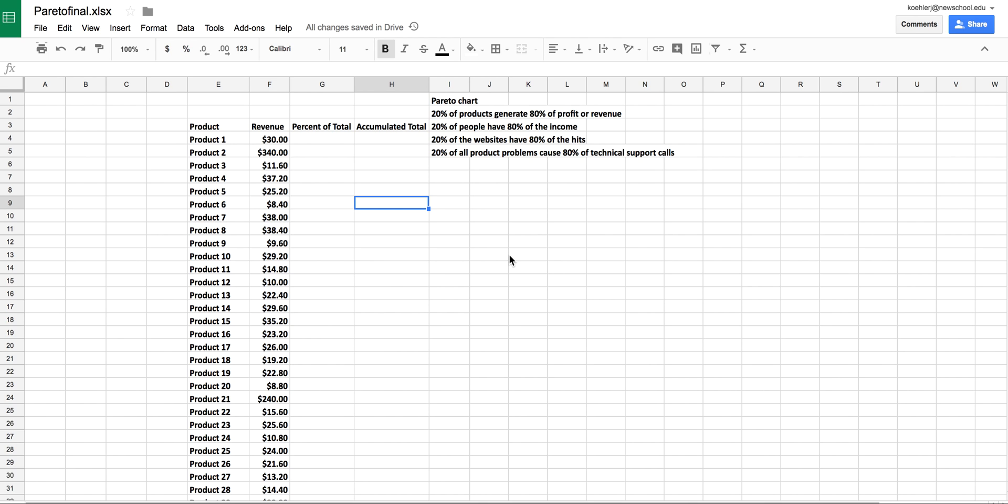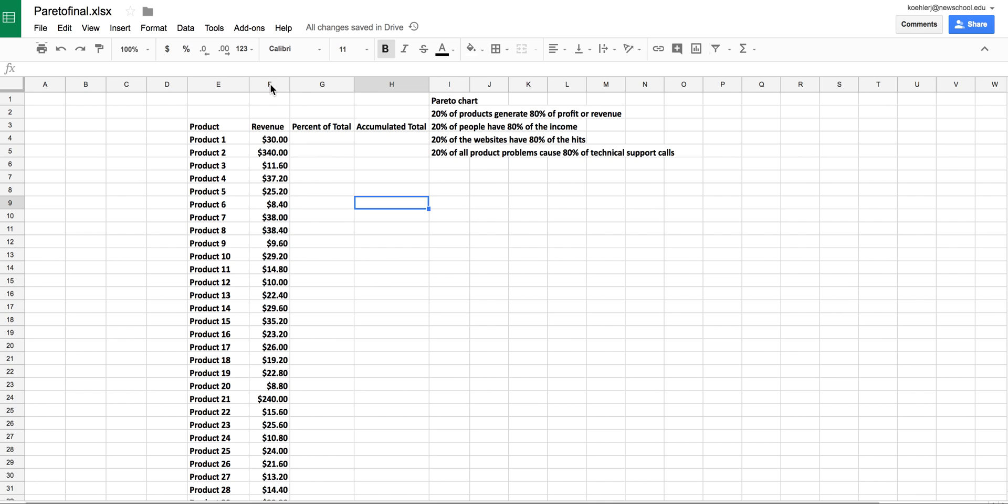A quick video on making a Pareto chart with Google Sheets. We have our products and revenues. Remember, a Pareto chart tells us about the distribution of revenue dependent on the products—where does most of the revenue come from? Pareto noticed the 80-20 rule: 80% of the profit should come from about 20% of the products.